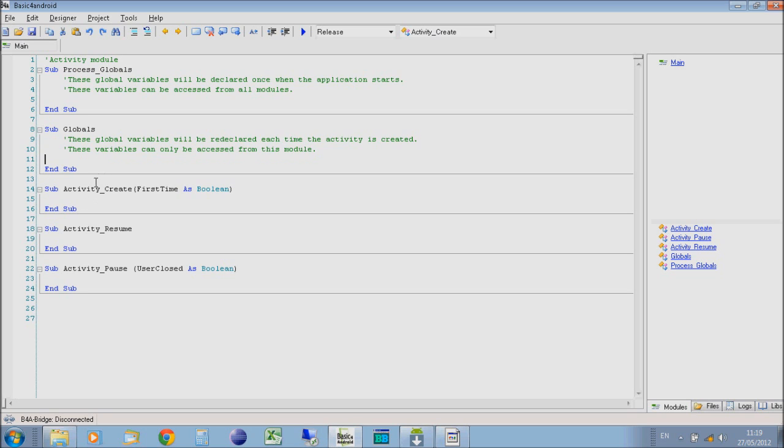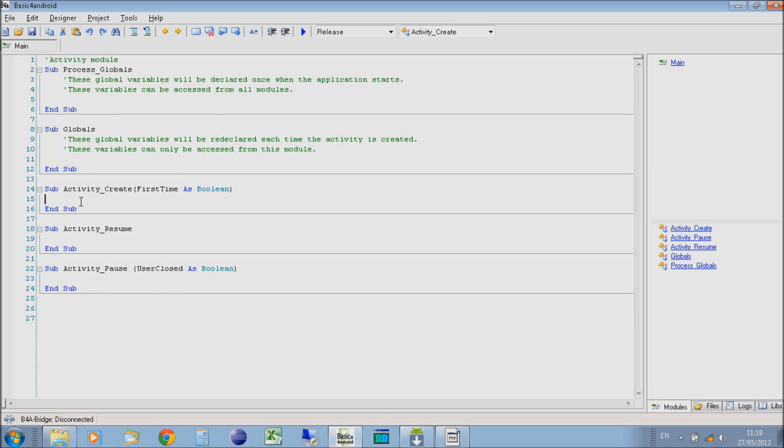We'll go more into that later. Activity create is the first thing it does when you open your program. So when you first open your application on Android from the launcher, it will run the activity create.